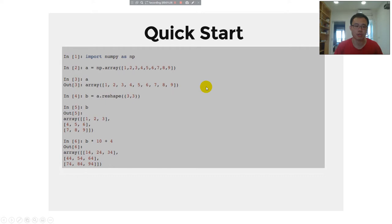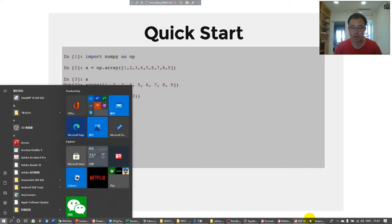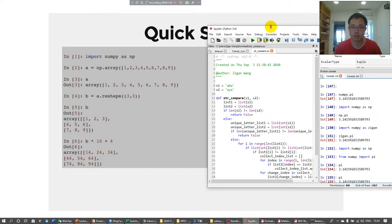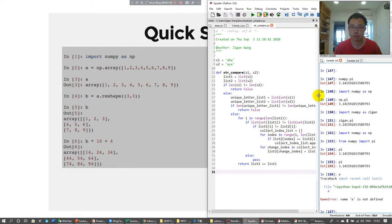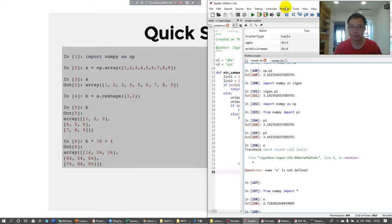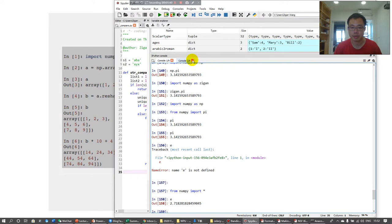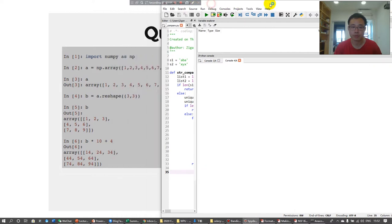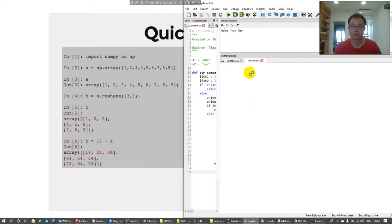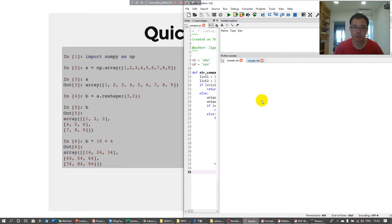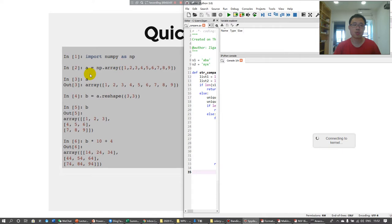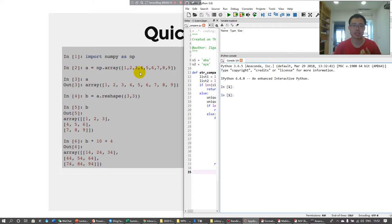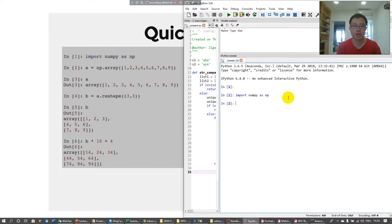A quick start. First, we learned that if you want to use NumPy, you have to first import it. Let me open a new console. We first need to import NumPy in this library. And then, we want to create the basic object of NumPy, which is an array. First, we import NumPy as np.